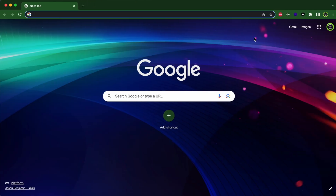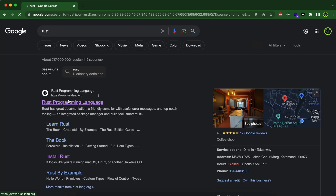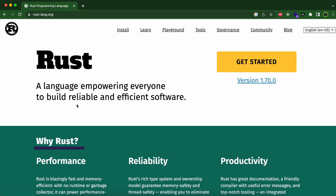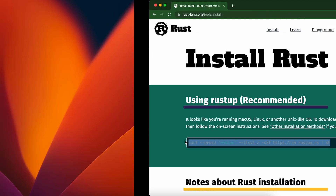Go to your favorite browser and search for Rust, then go to the first link from rustlang.org. This is the official website for Rust — just click on Install. Here you can see the instructions for installation, so let me just copy this command from here.